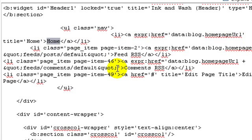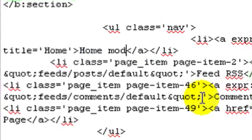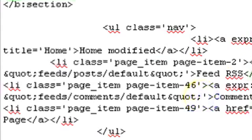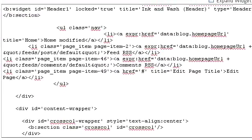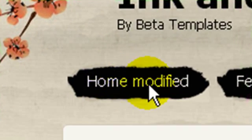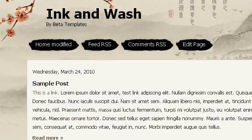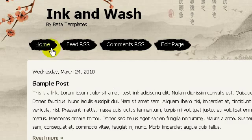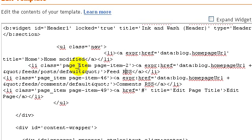First of all, you can change the text appearing here — this is the link text for the first menu item. You can change 'Home' to whatever you want. I'm going to change it to 'Home Modified' and click the preview button. As you can see it now says 'Home Modified'.